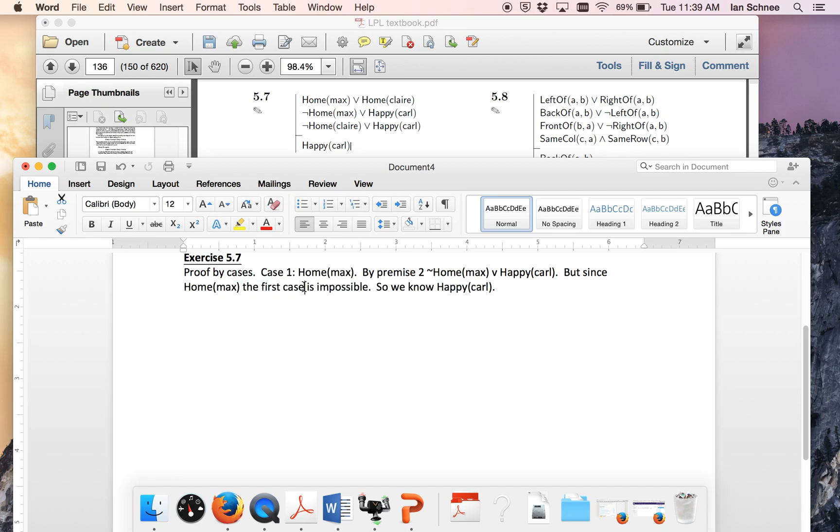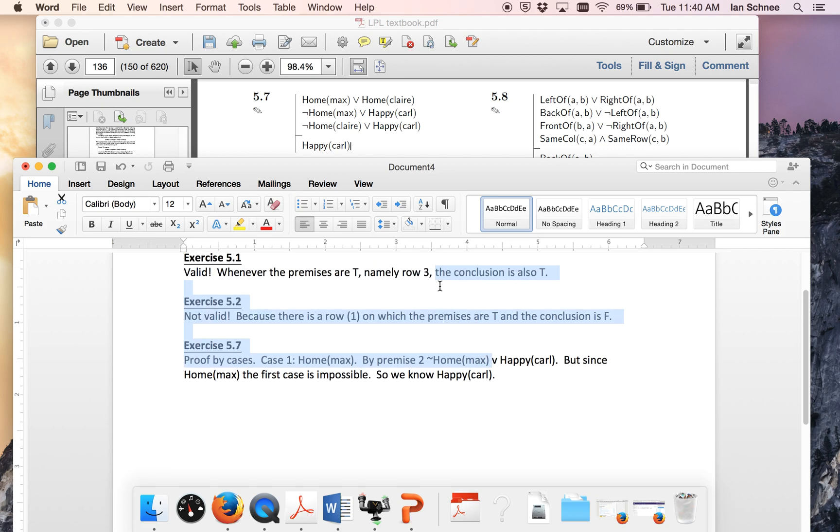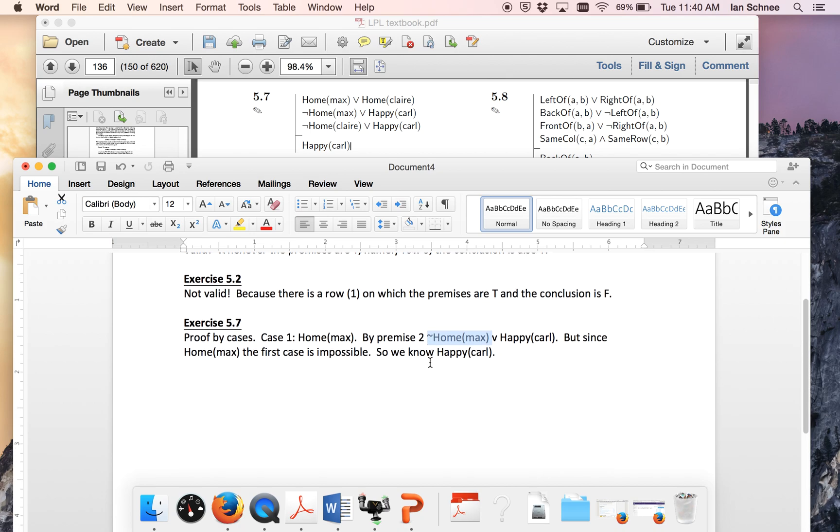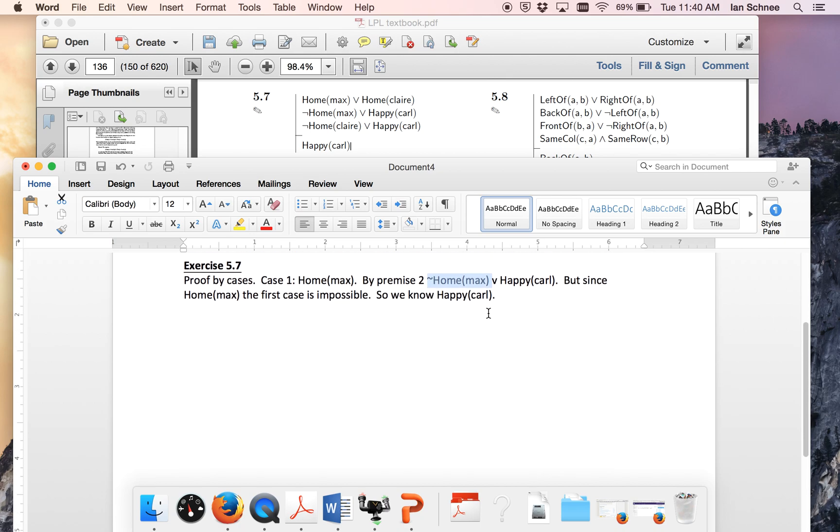When I say first case here, notice what I'm doing in a sense is proof by cases within proof by cases. I'm ruling out this case of my second disjunction and I'm showing that the second disjunct of my second disjunction must obtain. Namely that Carl is happy.